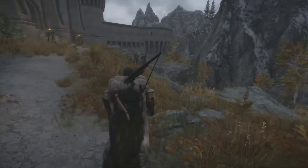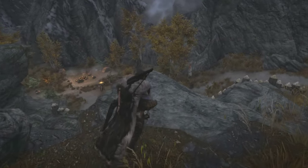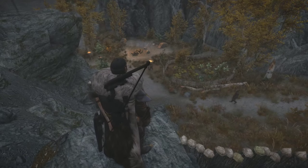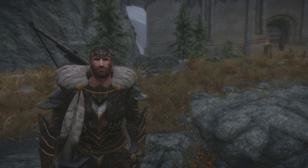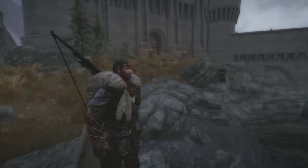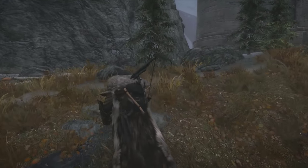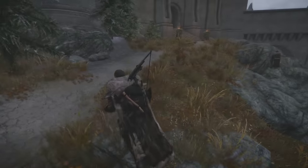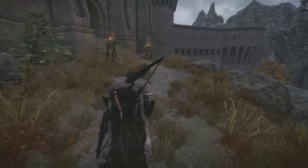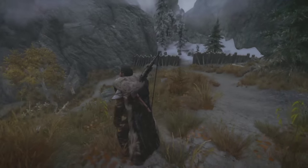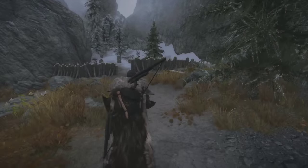Anyway, here you go — here's an experimental 60fps episode of Skyrim. Enjoy. Based on audience feedback and how the whole editing and rendering process ends up going, we may or may not keep this, but we'll see how we get on.